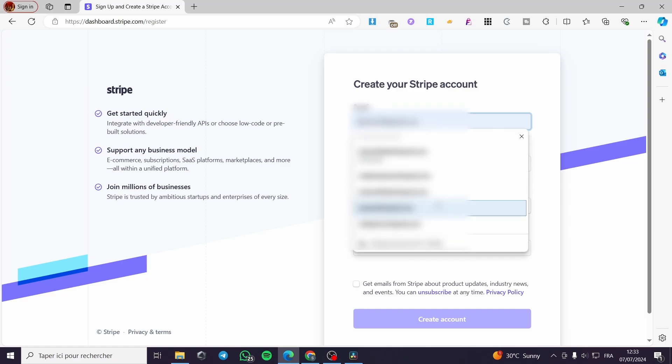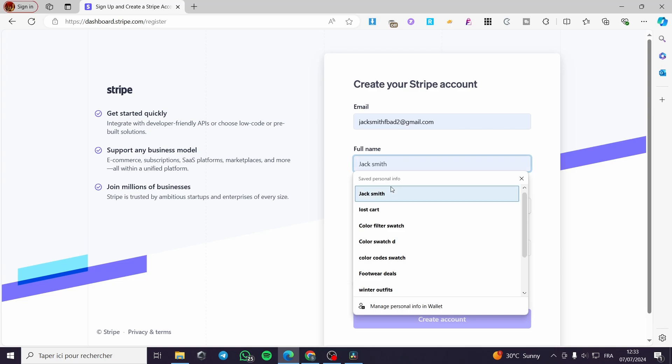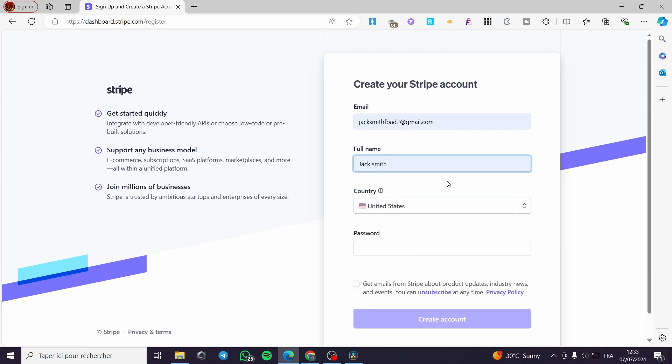A little disclaimer guys - everything created in this video such as email addresses and phone numbers are created for the sake of the video. They are not used for any personal uses. For the full name, I'm going to put here Jack Smith.